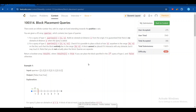Hello everyone, let's try to solve the fourth problem of LeetCode contest 131, which is Block Placement Queries. I have made a screencast of this contest — you can check that out. I recommend using earphones for the screencast because there could be some audio issues since I'm not using a mic.